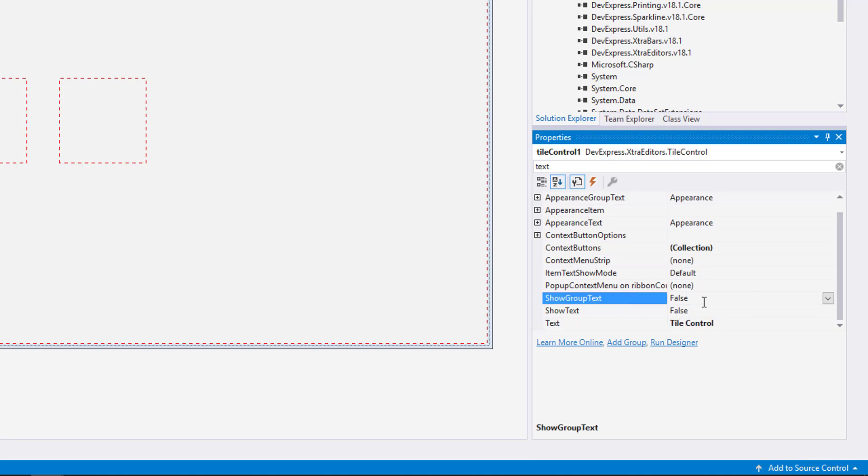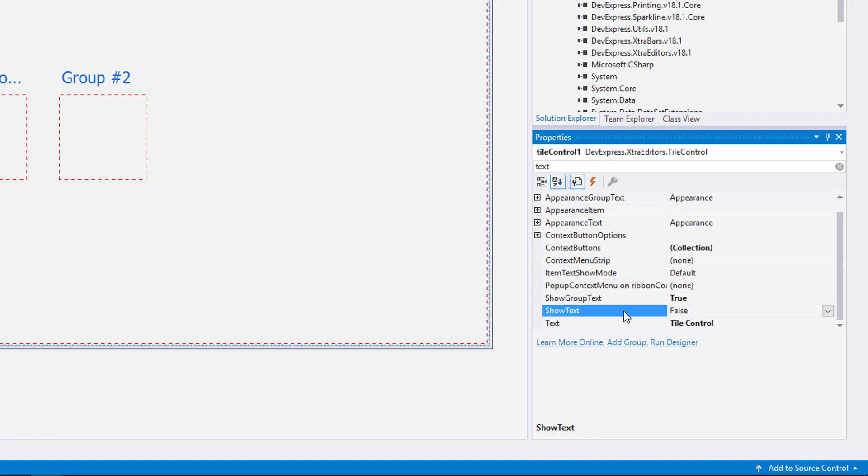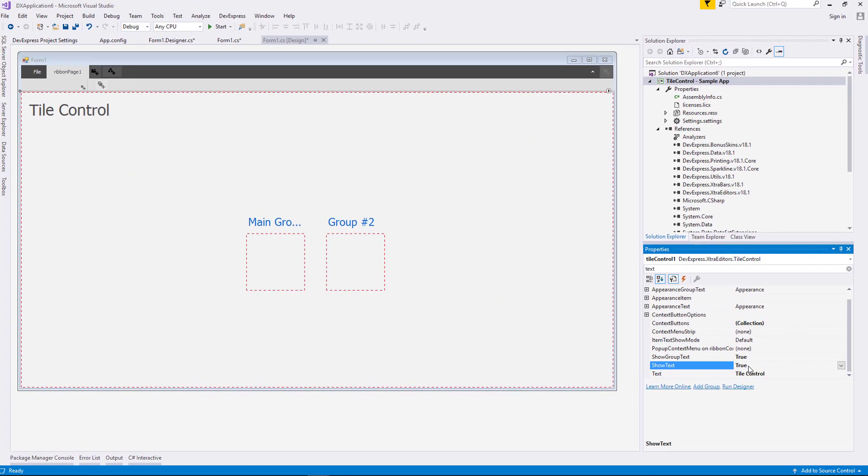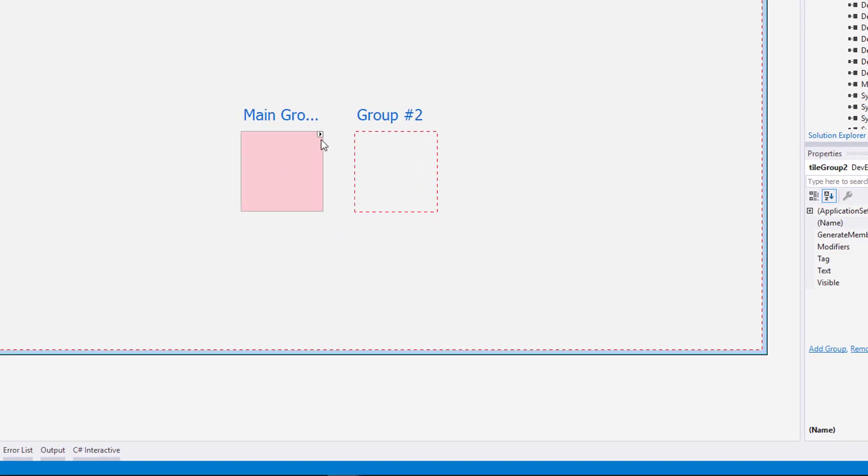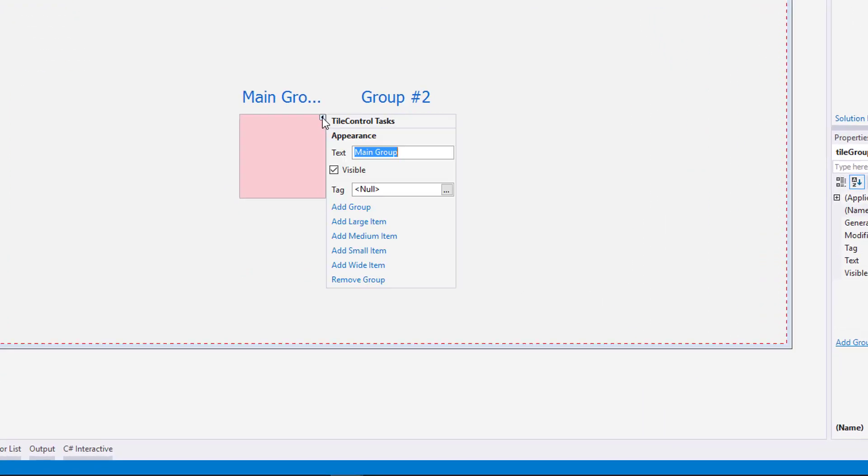To show these titles on the form, you'll need to enable the Show Group Text and Show Text Properties. Now let's add some tiles. Select the group and click on its smart tag.